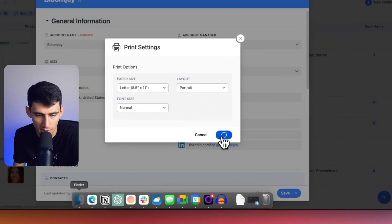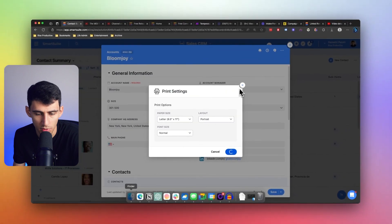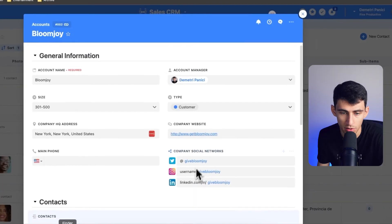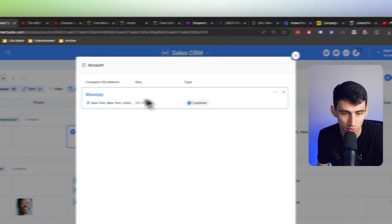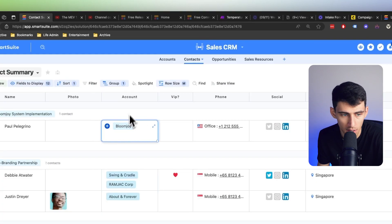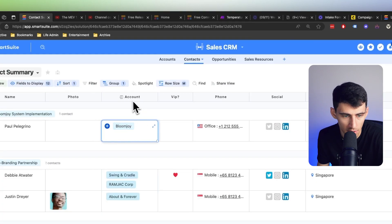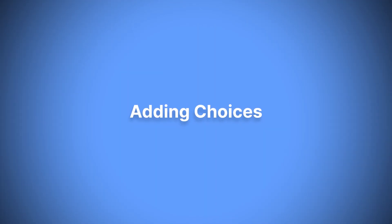It will actually print out in the format that you'd want, based on what was within the linked records and additional linked record field content in your printouts. And have you noticed that the linked records also look a lot better from an aesthetic standpoint? This is a much better view than previously.